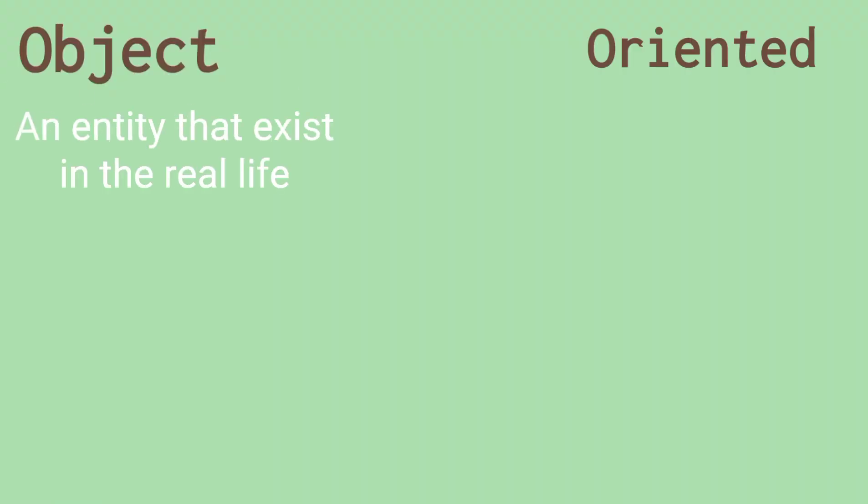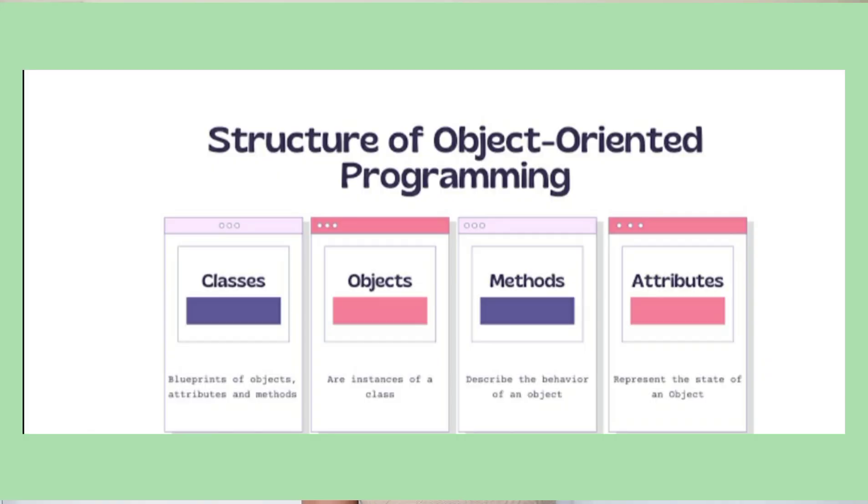So object-oriented programming languages are languages that are basically object-focused. These are the only definitions that I can come up with. They work with objects and classes. For example, we have a structure of OOP languages. They start with the class, then the objects. A class is a blueprint of an object. An object is an instance of a class that exists in the real world. Then we have methods and then we have attributes.